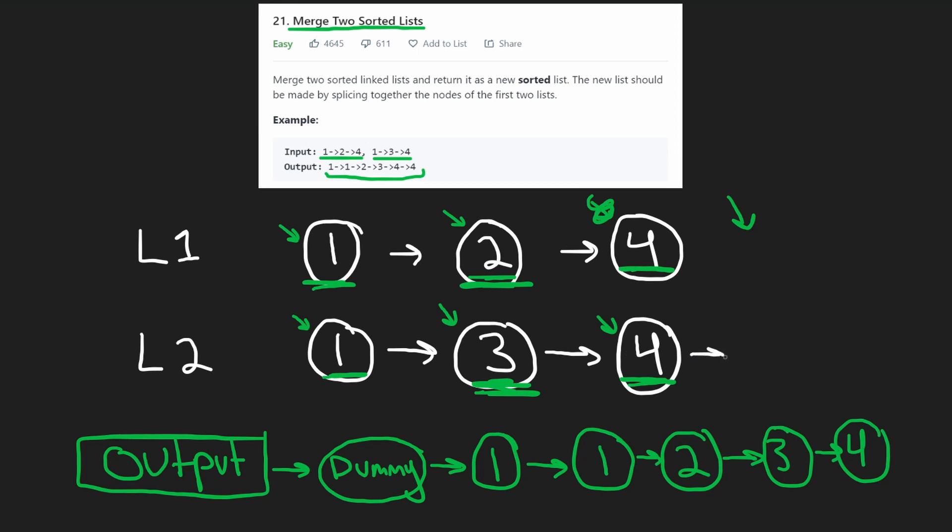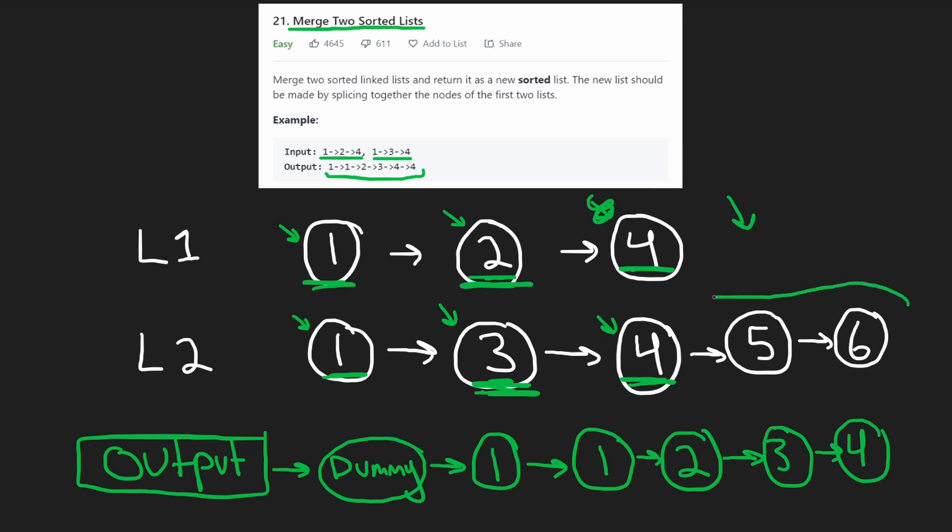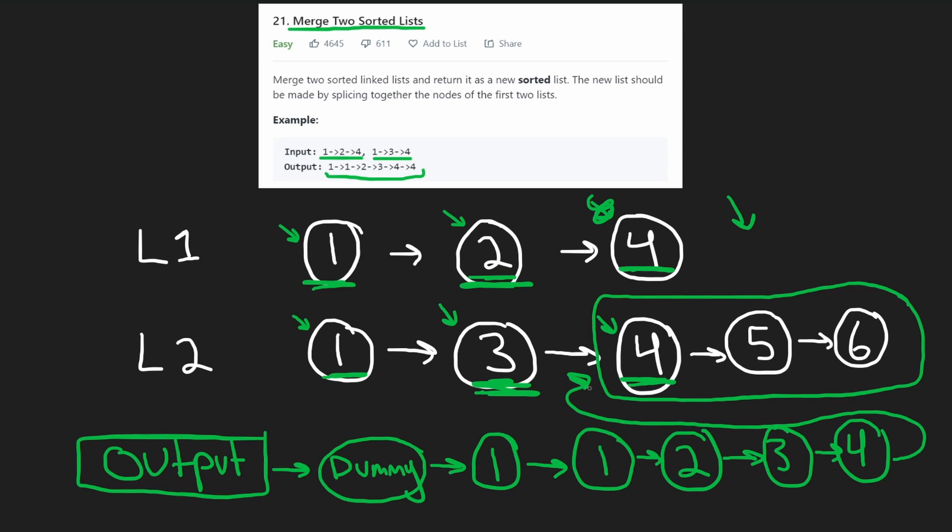Maybe there could be a bunch of other values, like four, five, six. There could be other values in list two. Now, what would we do in this case? Well, we can do a really easy thing, which is just take the remaining portion of the list. So if one of the lists is empty, the list two in this case is still sorted. So we can literally just take that list and insert it into the end of our result. So that's basically the idea.